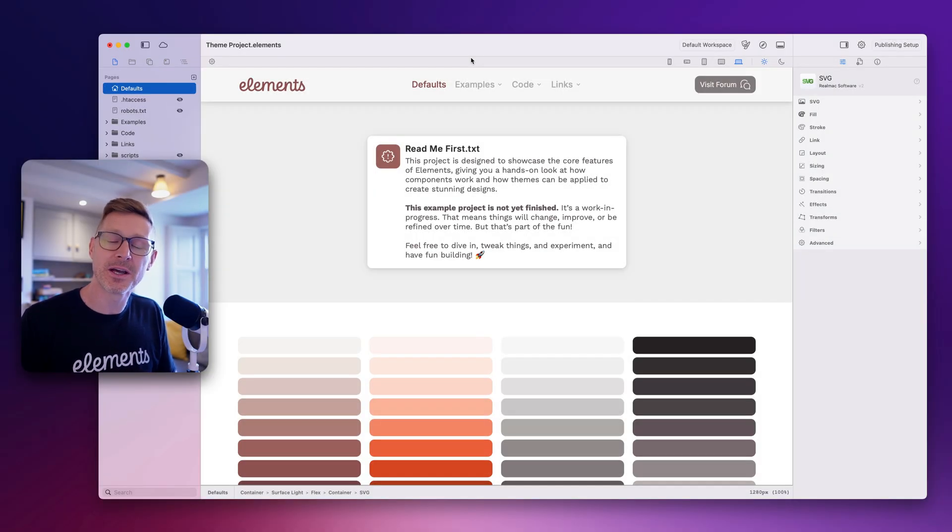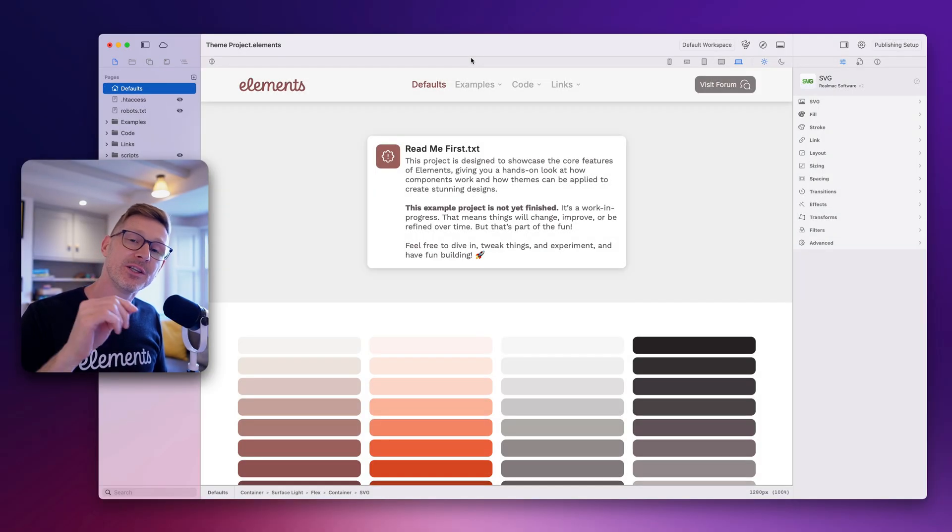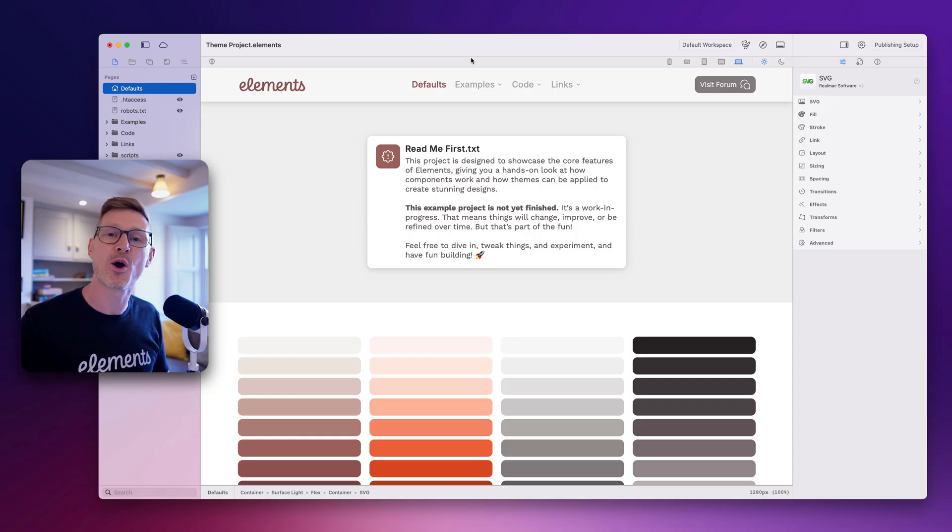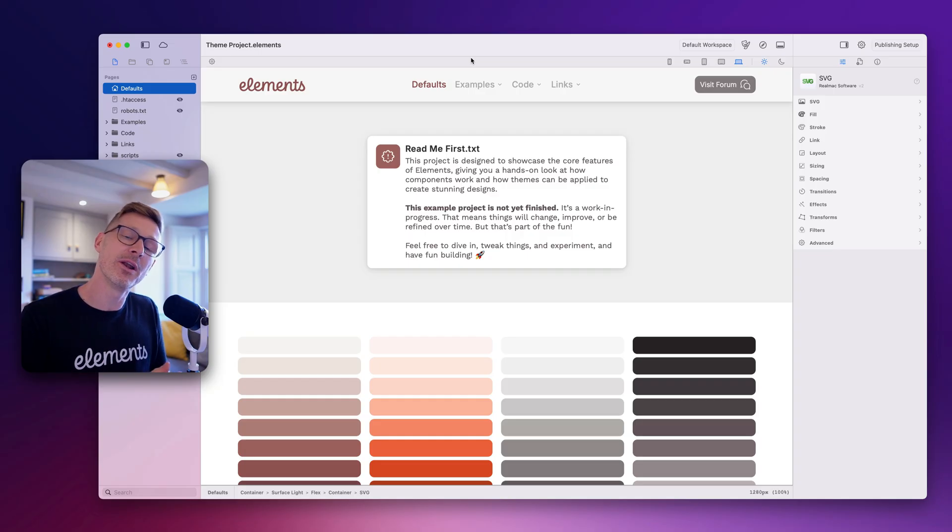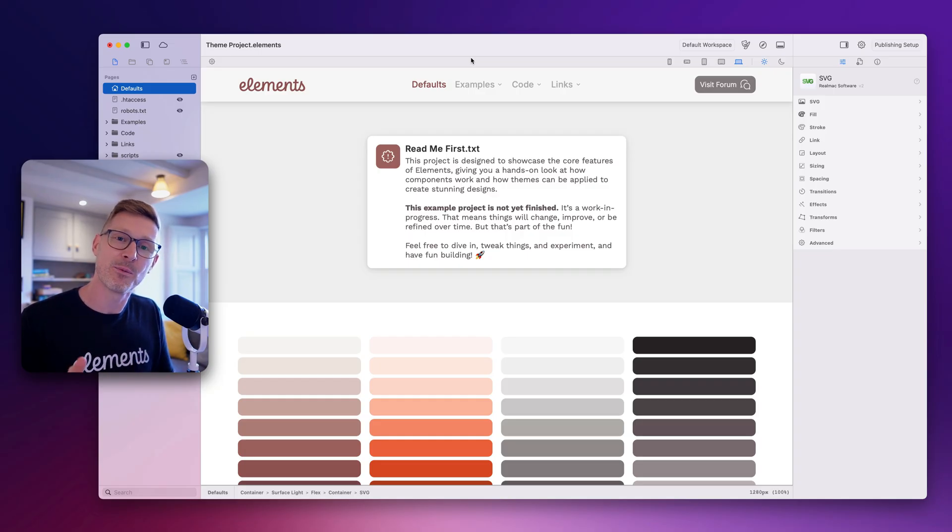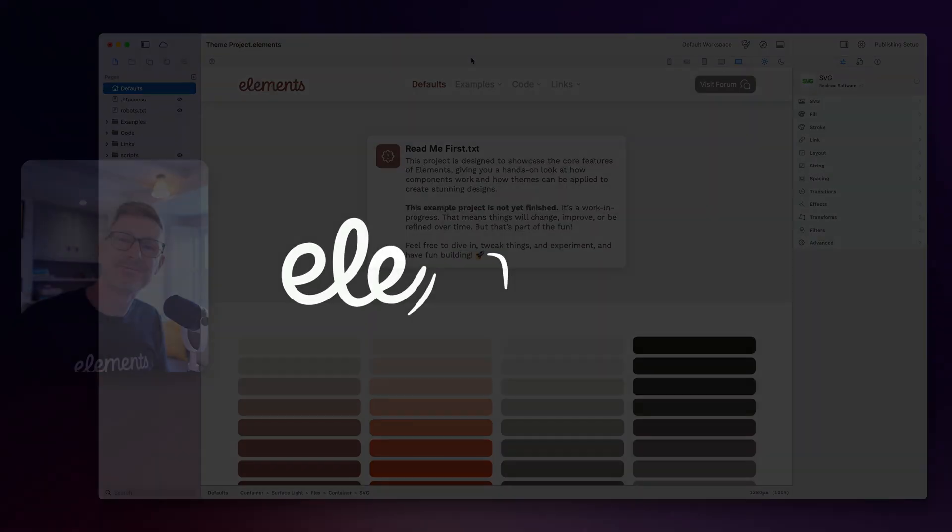Hi, just a quick note before we dive into today's Dev Diary. Elements is available in Early Access and you can visit elementsapp.io to grab your copy now. That way you can start building your site today and follow along in our weekly Dev Diary videos. Thanks for watching this intro and enjoy today's Dev Diary. Cheers, bye.